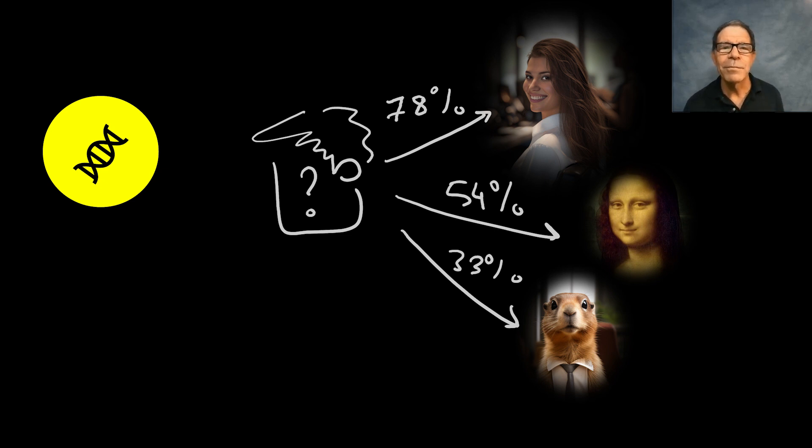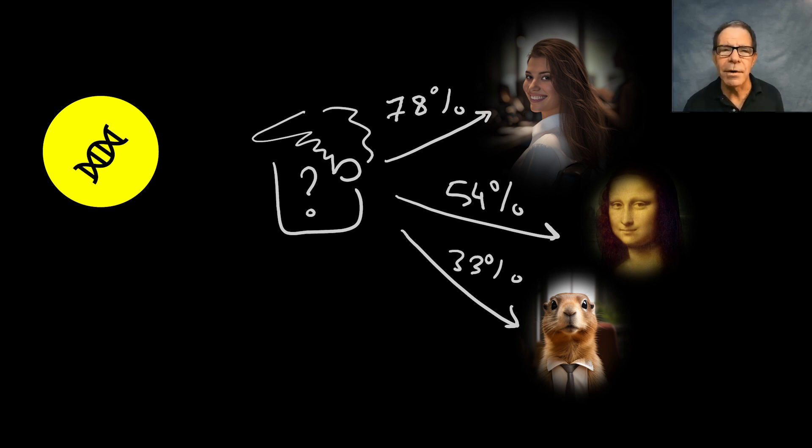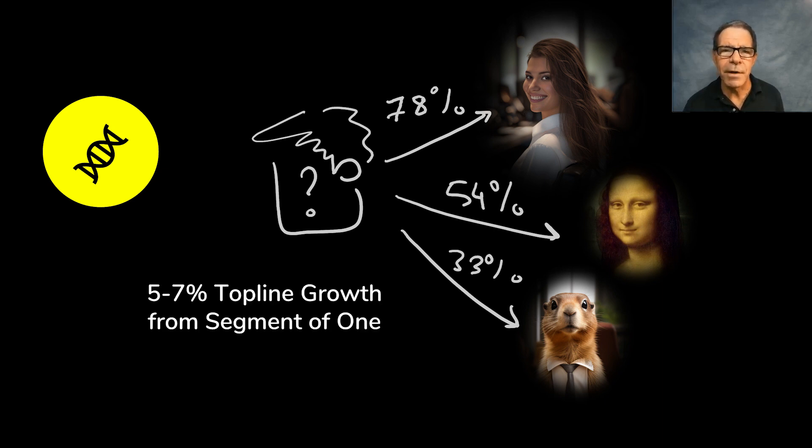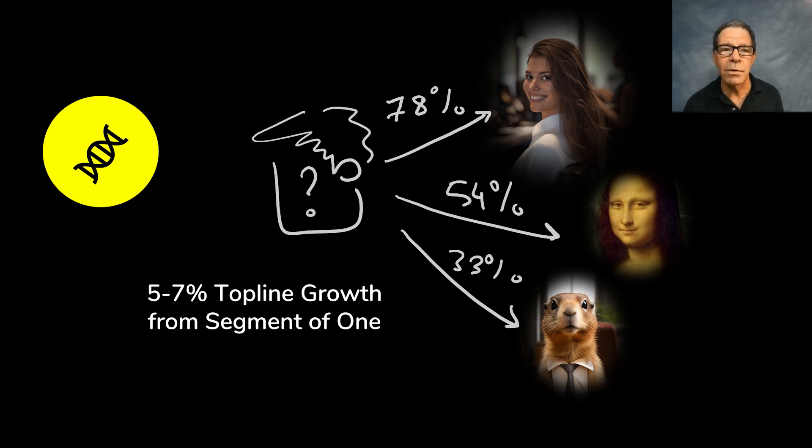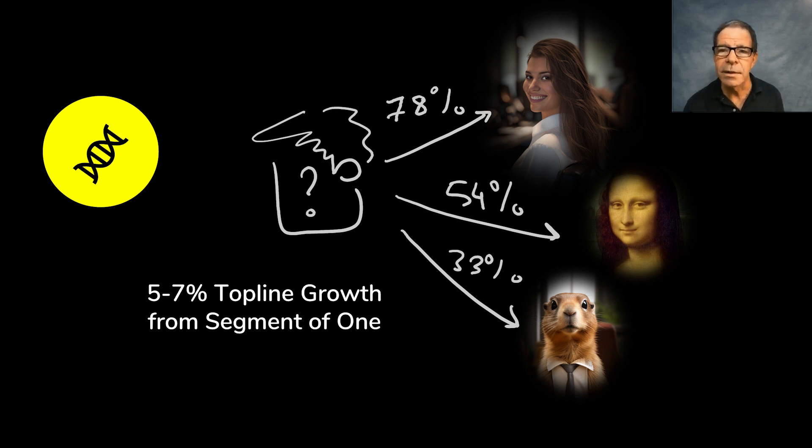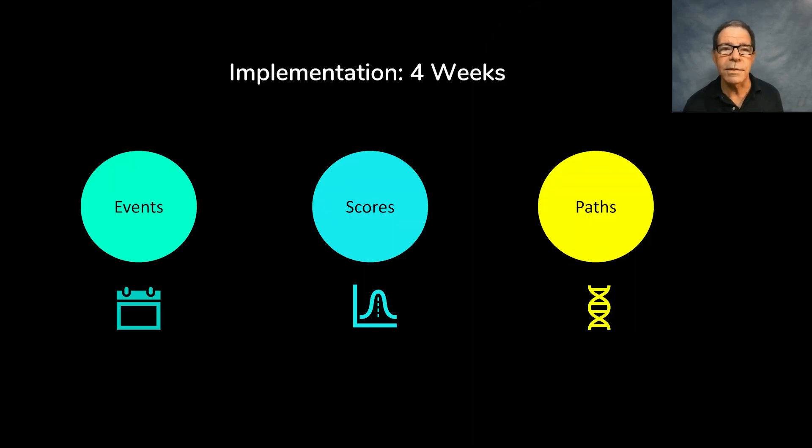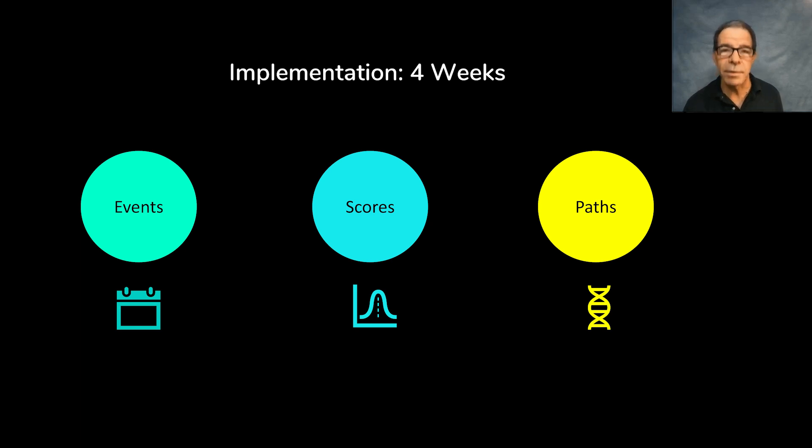From what I understand, the clients over there are getting about a 5% to 7% incremental top-line growth from using true segment of one. And apparently, implementation is about four weeks because all the last-mile communications stay in place as before.